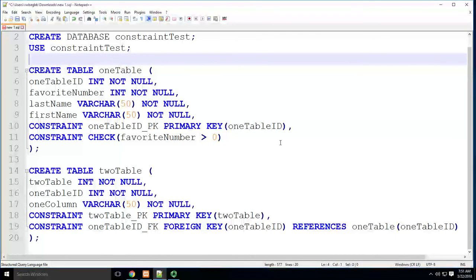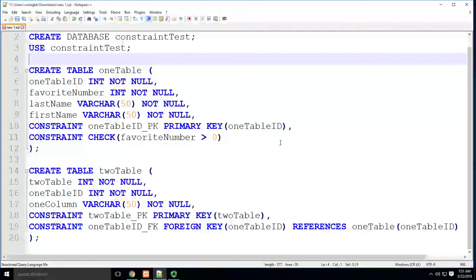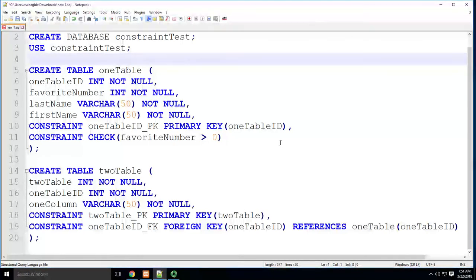So rather than you having to manually figure out the number, go out and say okay I need to add a new record, let's make the primary key one, let's make the primary key two, etc.